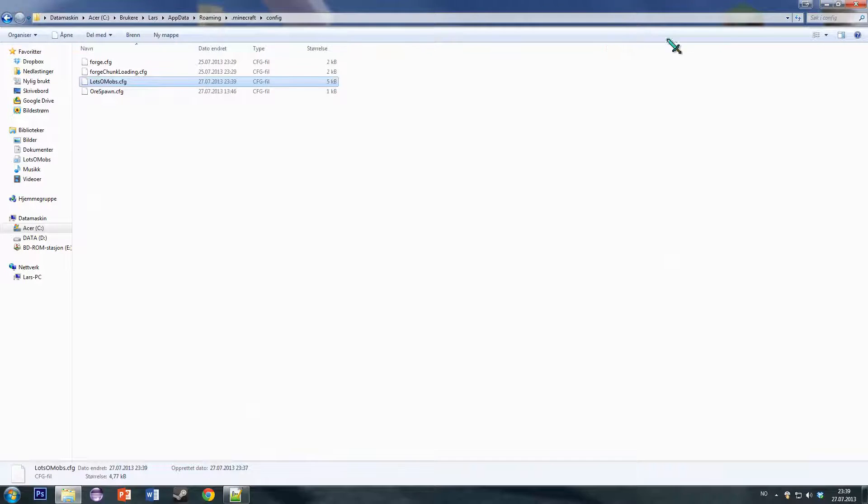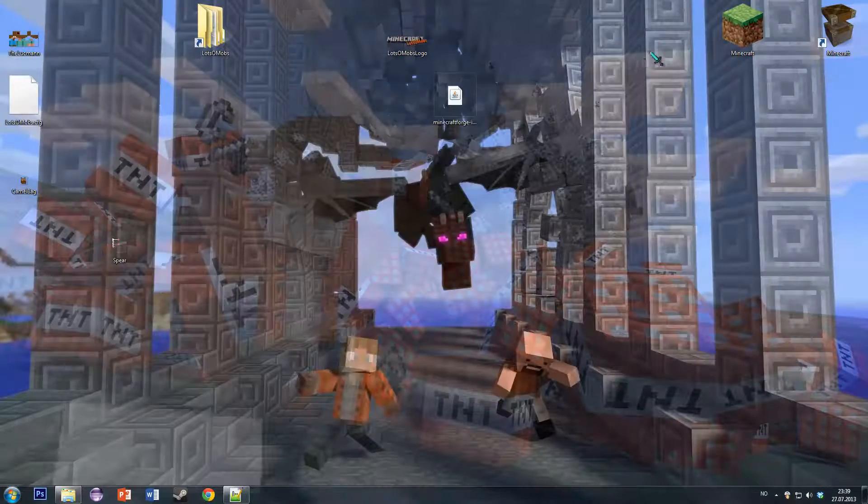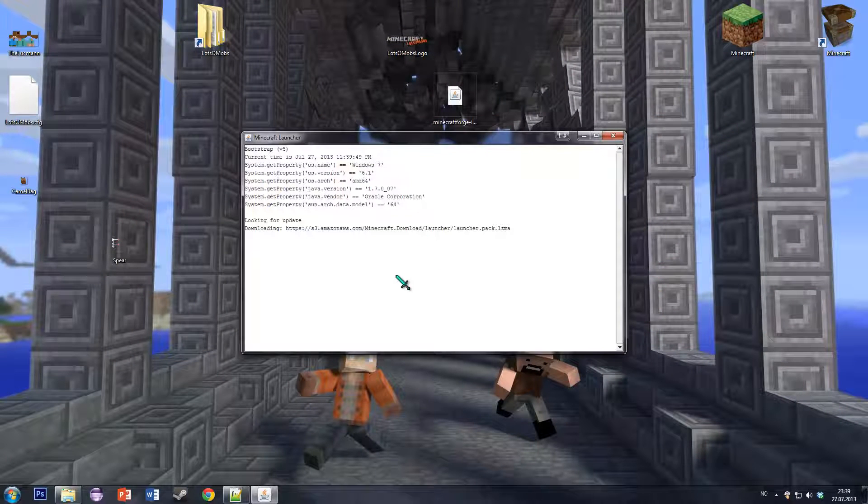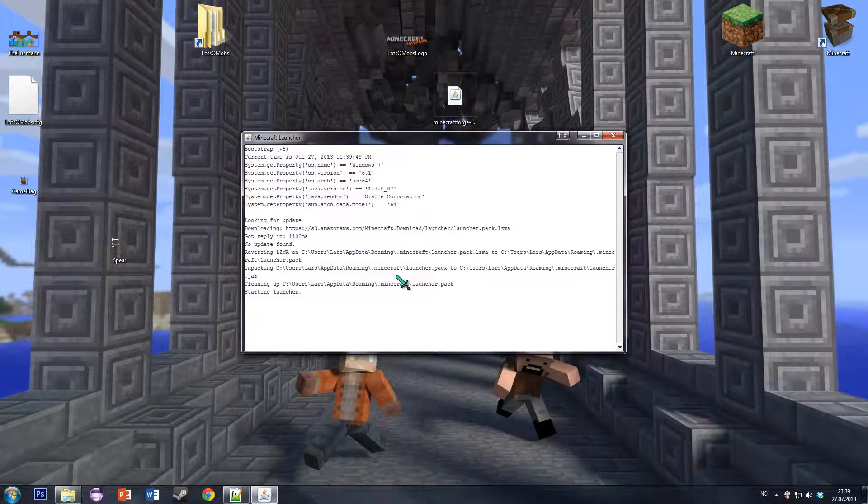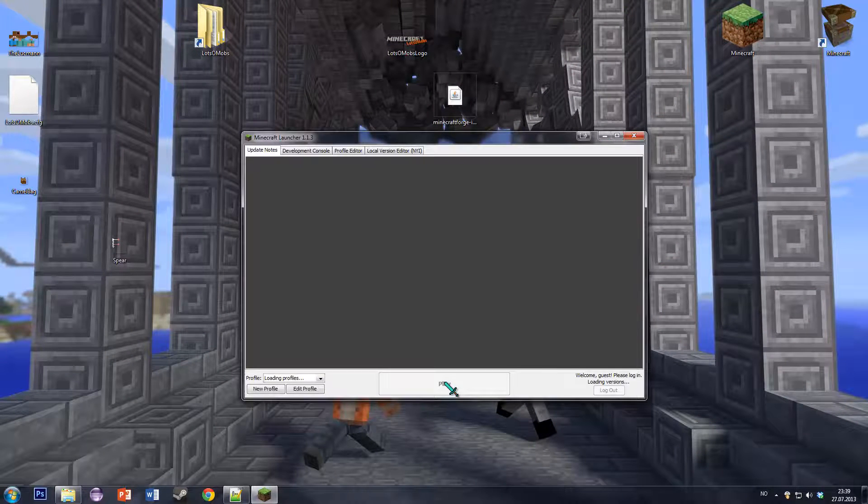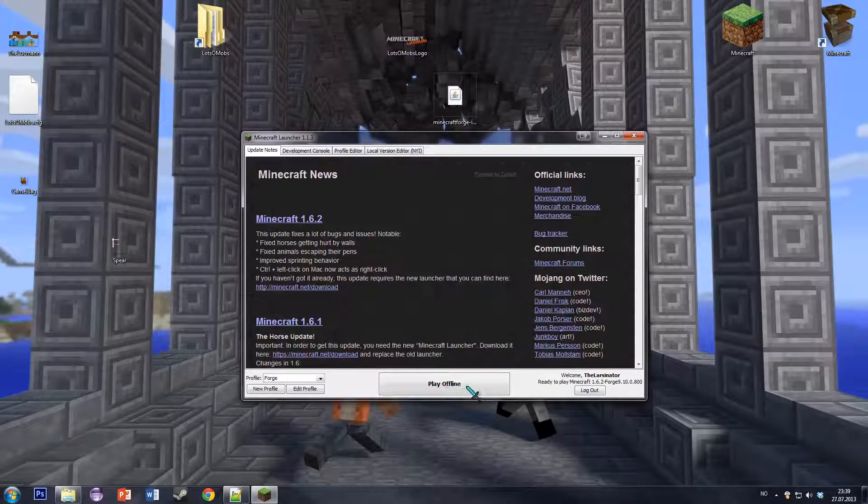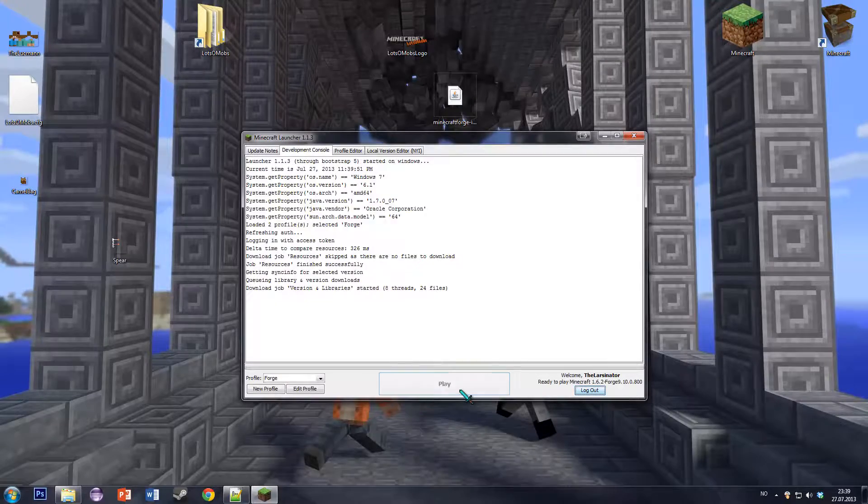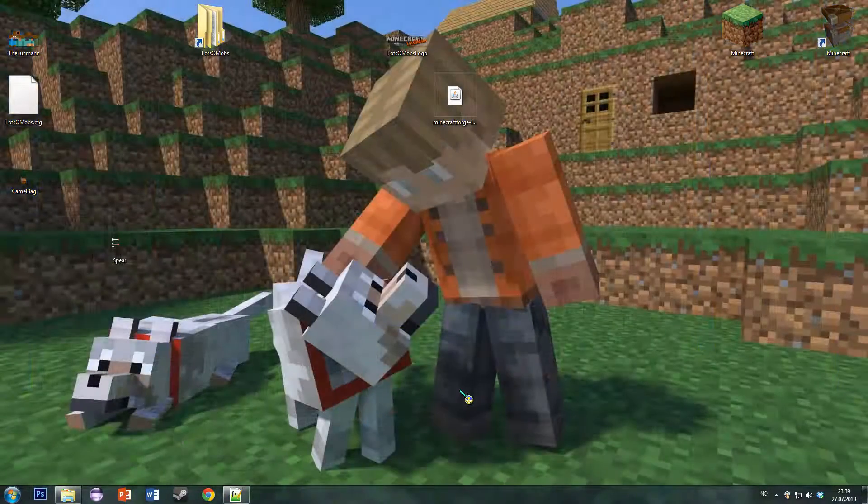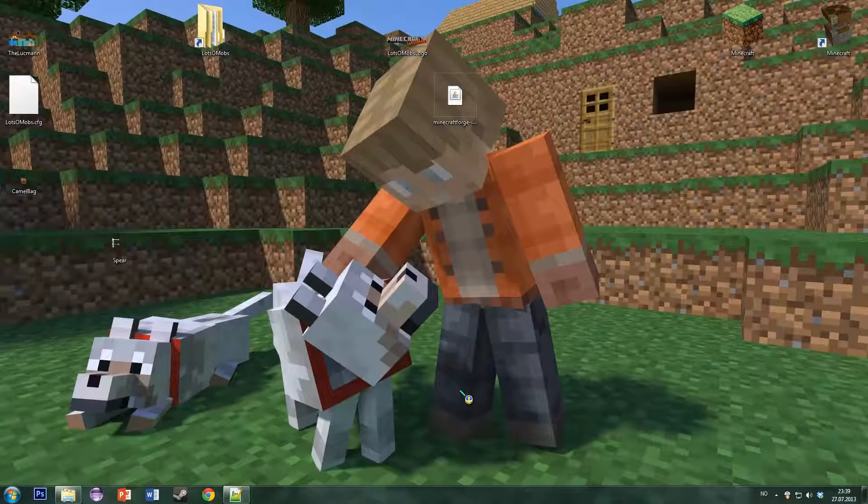And when you then start Minecraft, the crocodile won't be there. So you can now disable every mob that you don't like just by entering false in the configuration file.